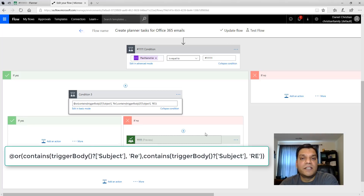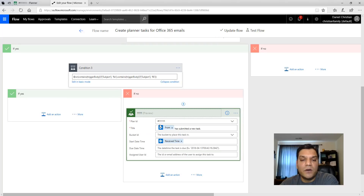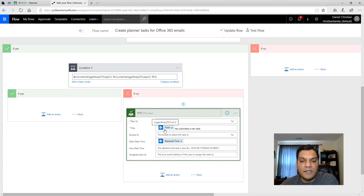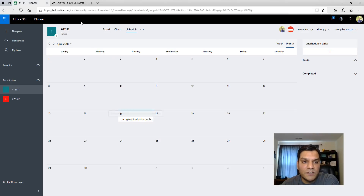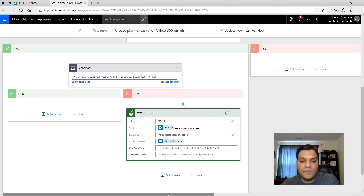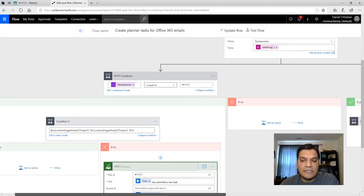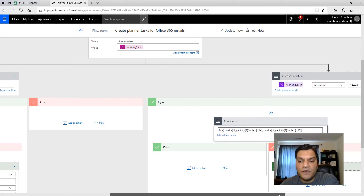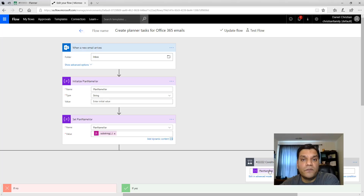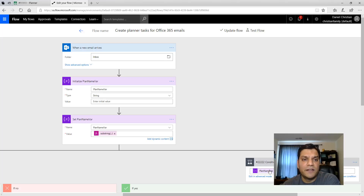Within each plan condition there's a sub-condition that checks whether the email subject contains 'RE:' (uppercase R, uppercase E, colon) or 'Re:' (uppercase R, lowercase e, colon). If either is found the 'Yes' branch is completely blank — the reply is ignored. If neither is found, it's a genuine new email, so the flow adds a task to the existing plan using the sender's email as the title and sets the start date. This approach works both for new plans going forward and for existing plans where you've added the unique hashtag identifier. The flow worked really well — hope you can benefit from it!